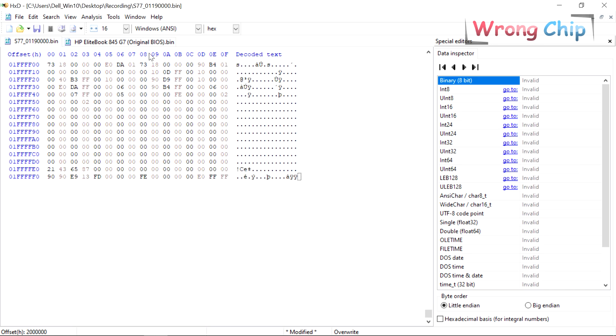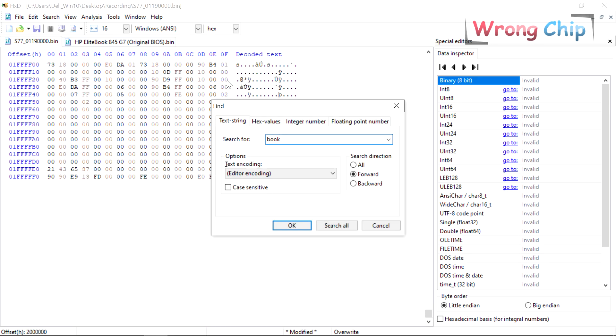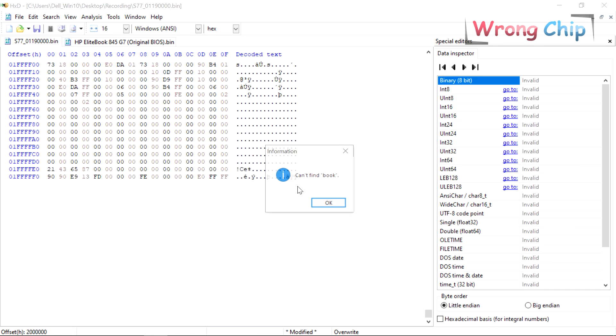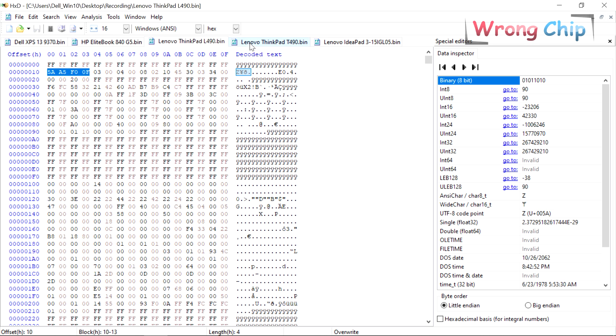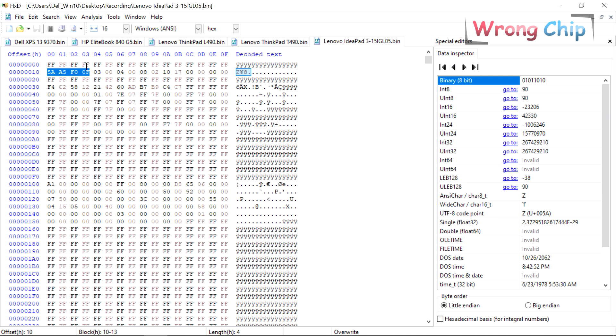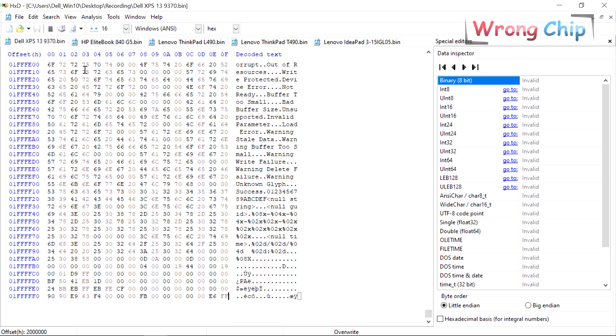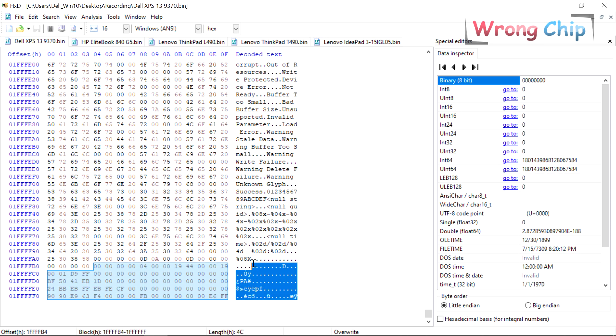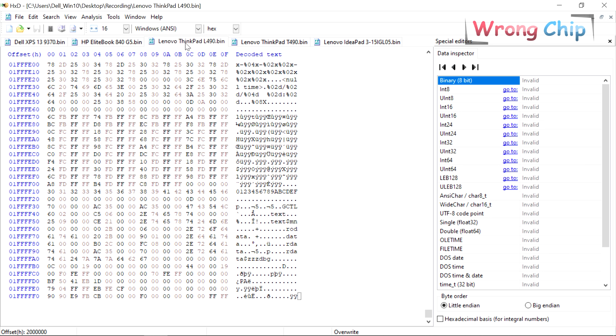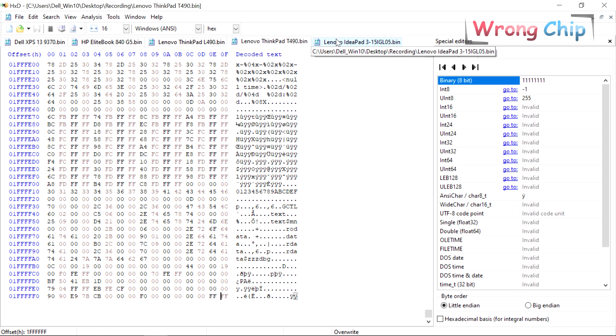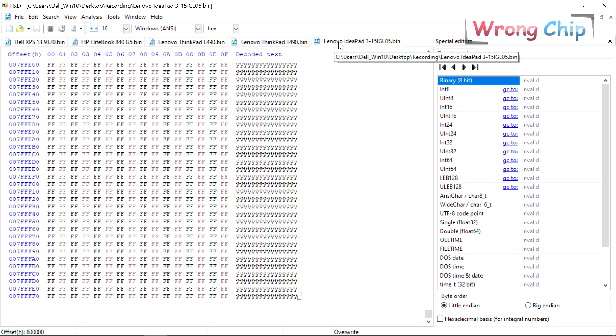Intel files should start with descriptor region and you can identify it by this value in the second line. Also the end of the file could be like this. There is no special value for the end but it shouldn't be empty or filled by F, except for the devices that have TXE region.